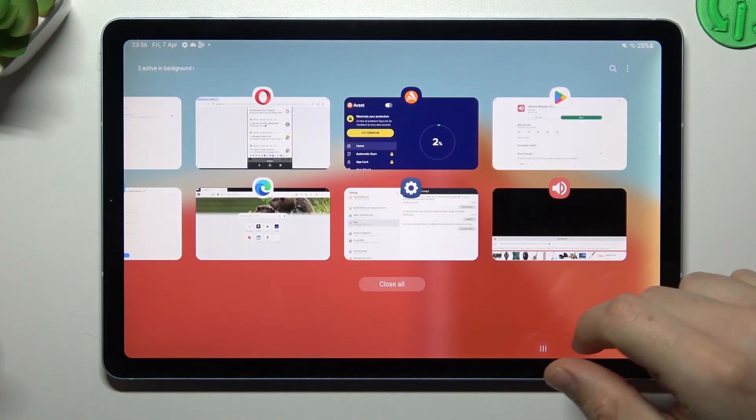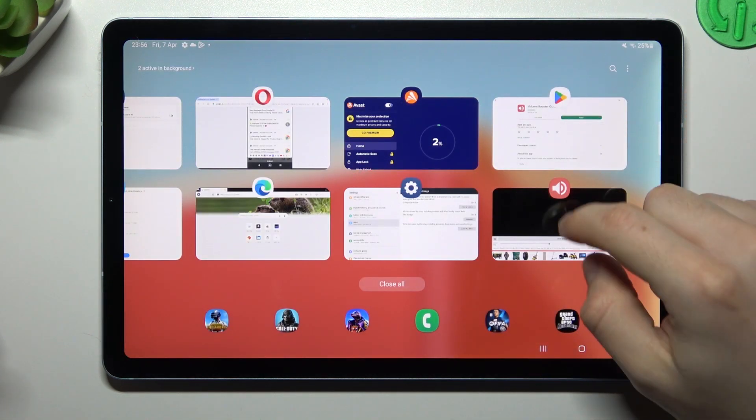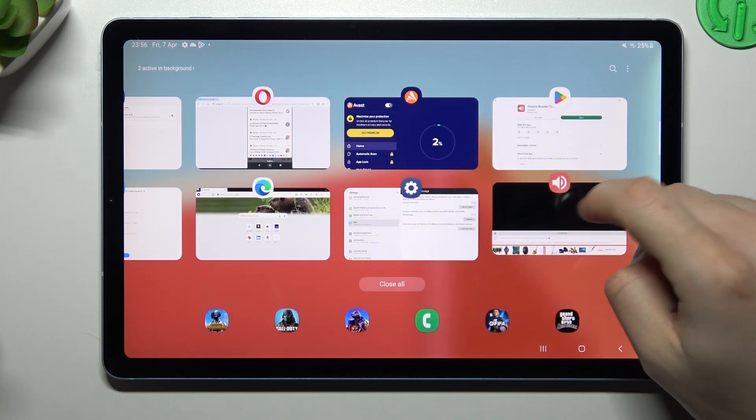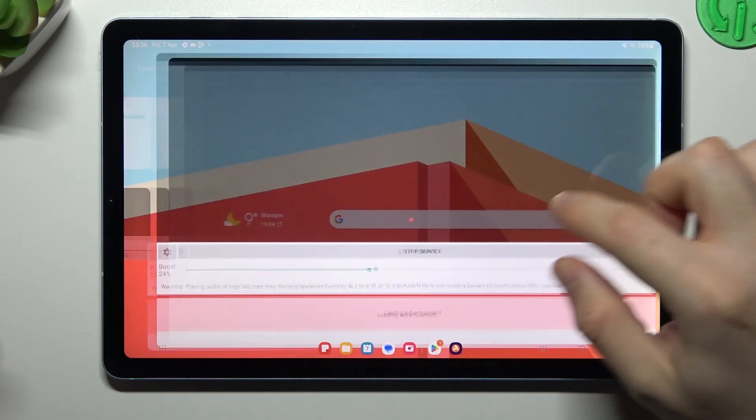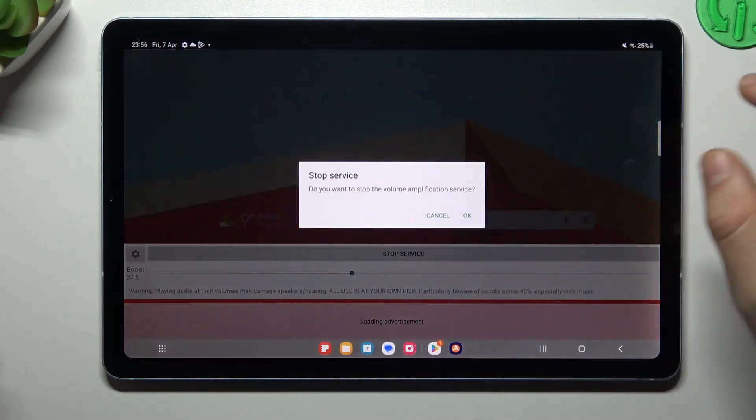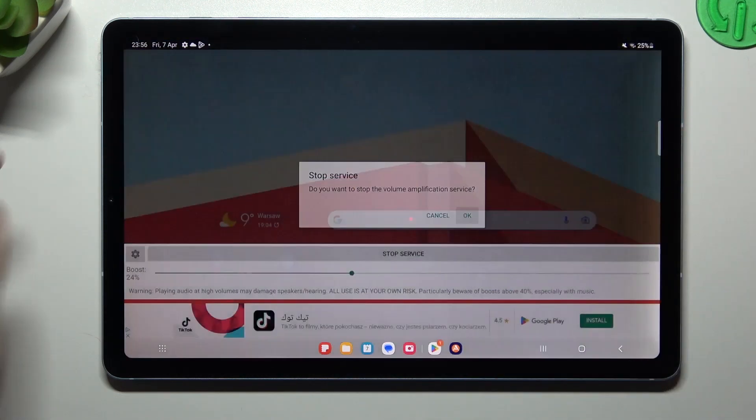If you want to disable it from the background apps, just delete it here or just open it, click Stop Service and OK.